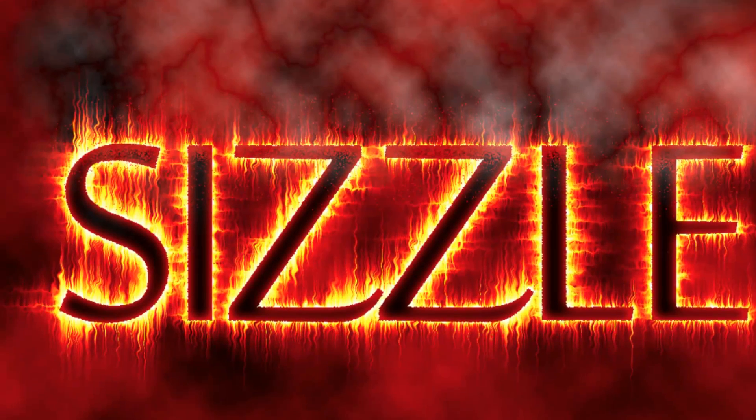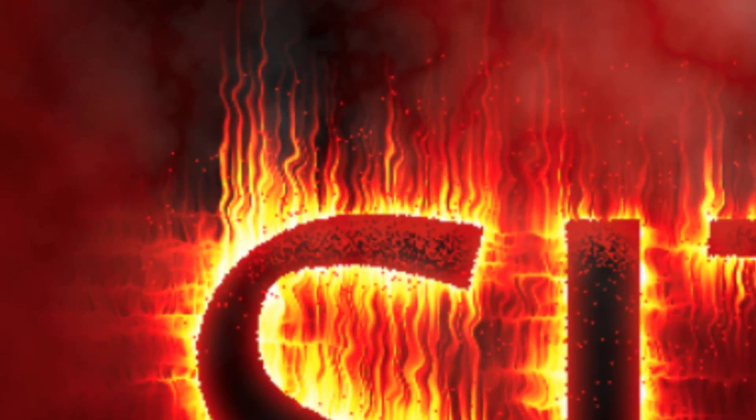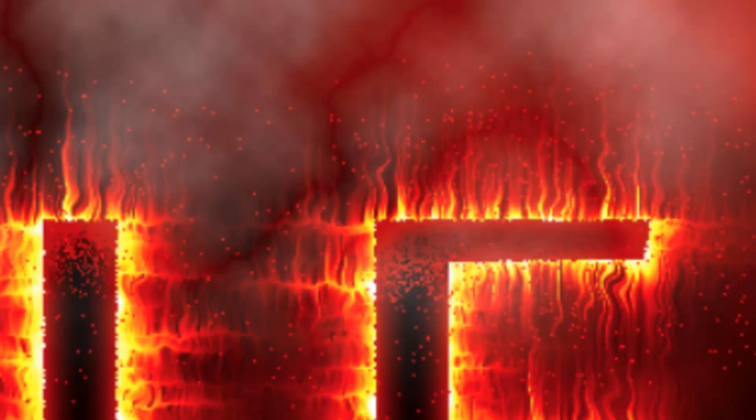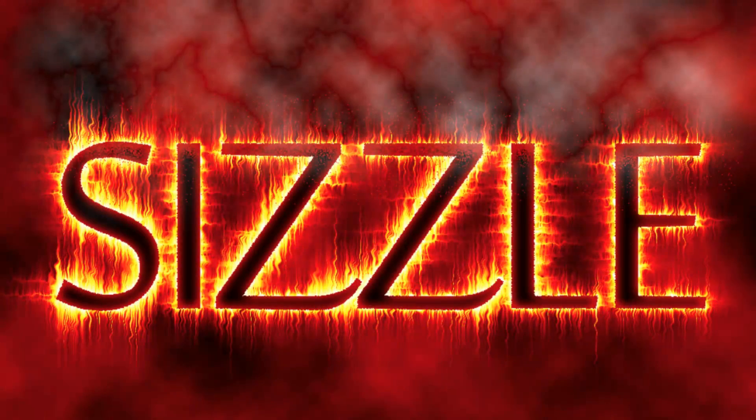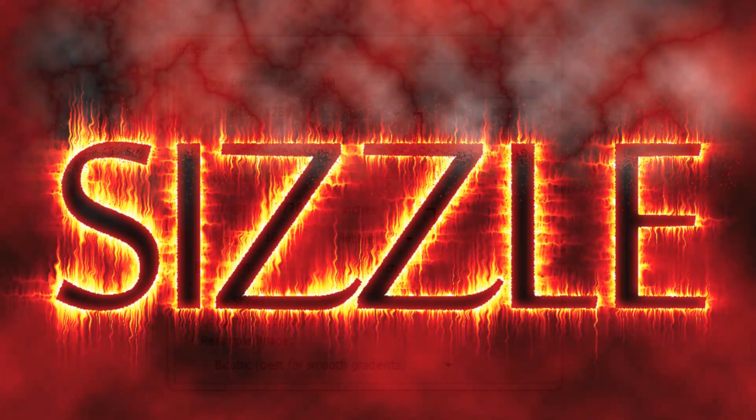Hi, this is Marty from Blue Lightning TV. I'm going to show you an easy but effective way to create sizzling hot text.